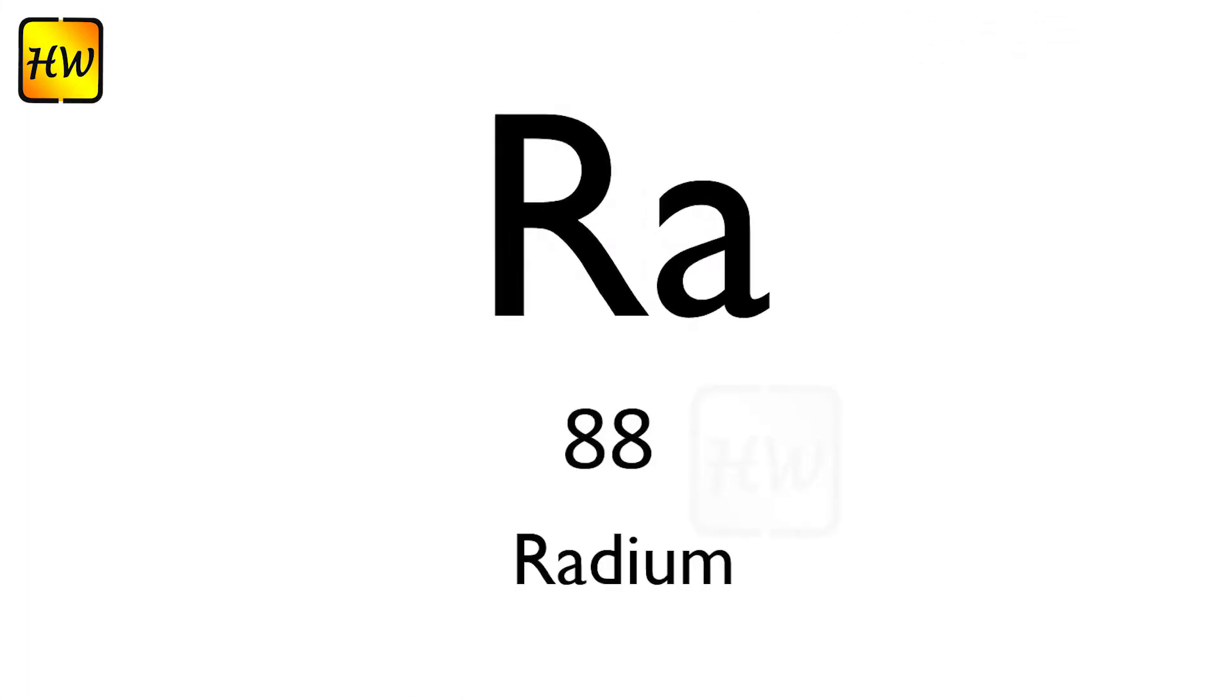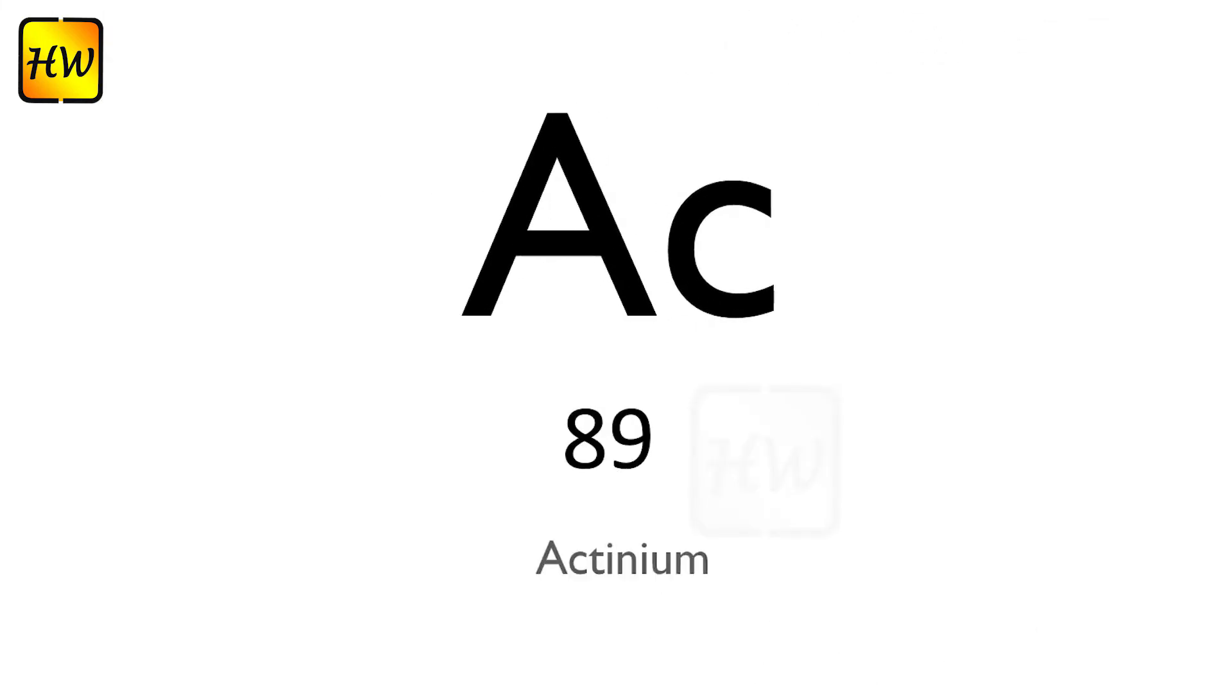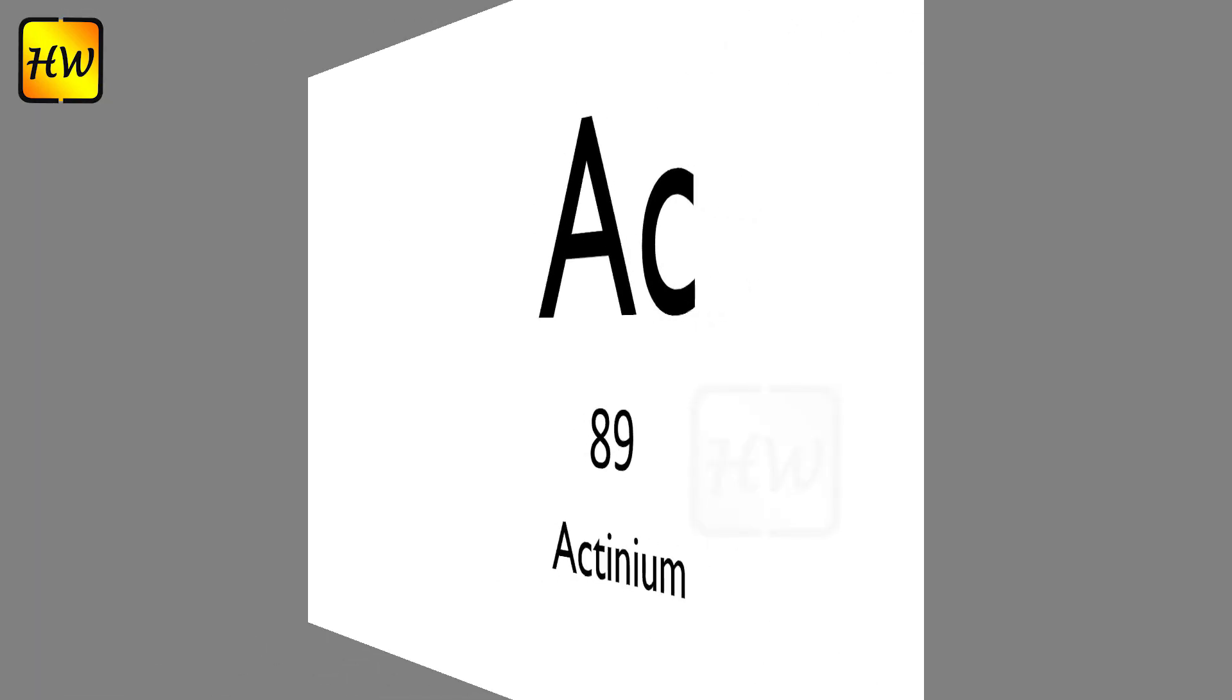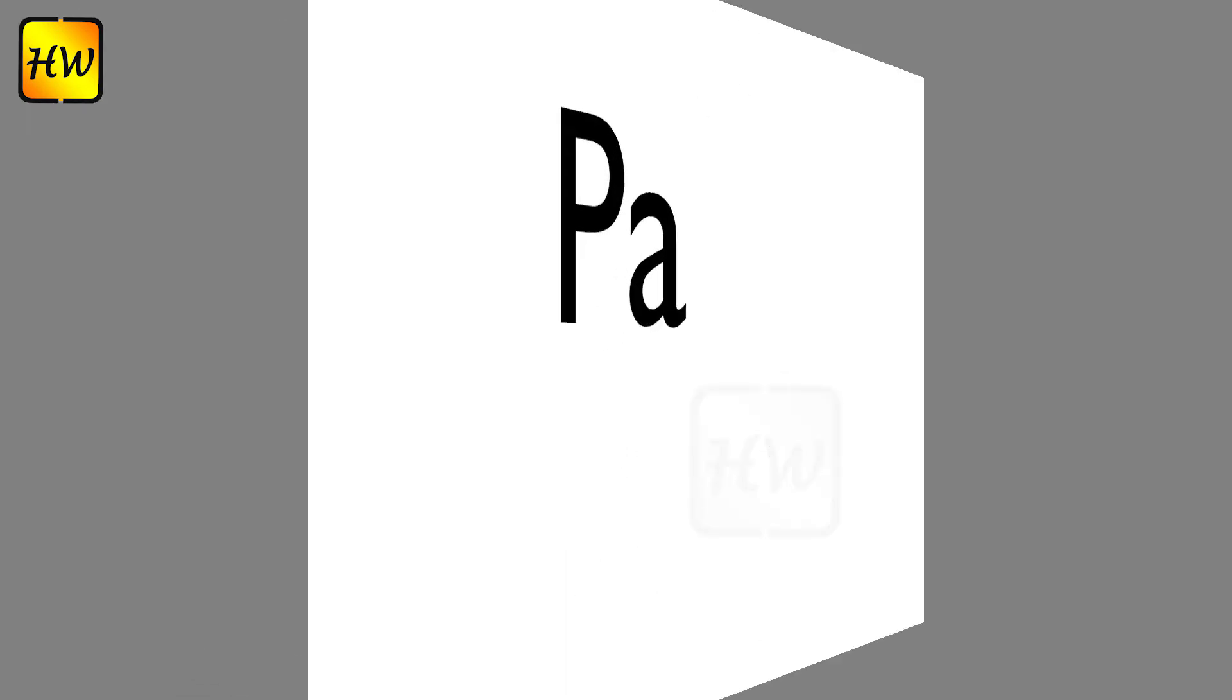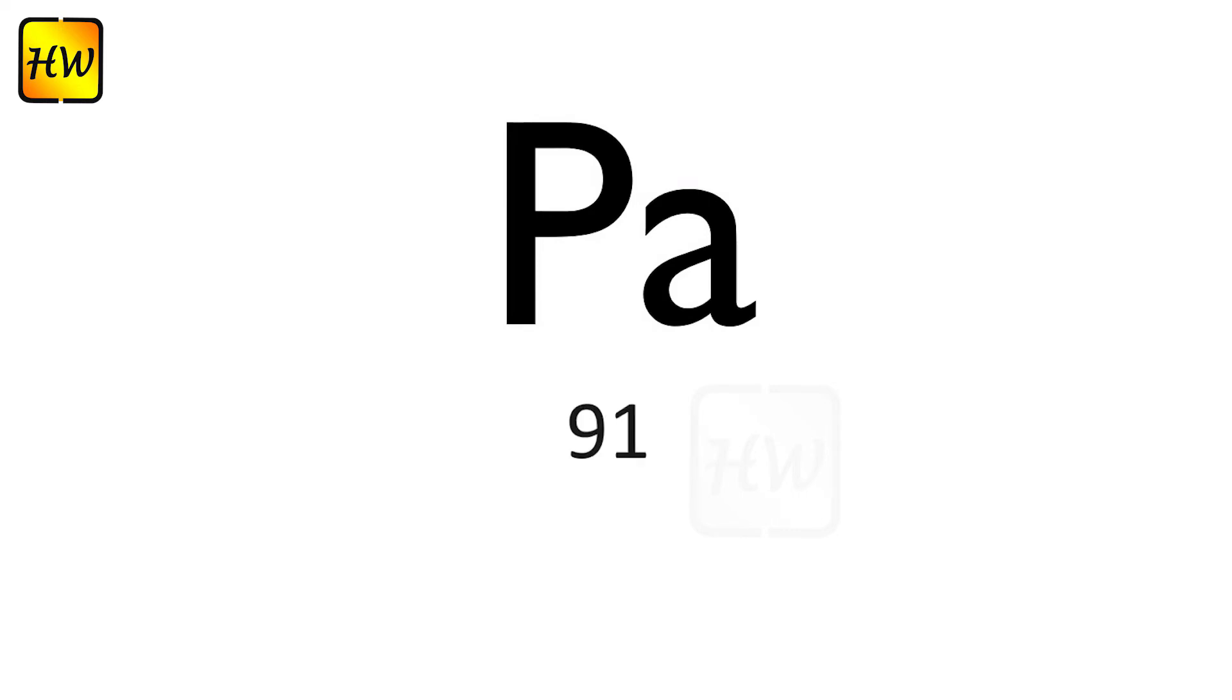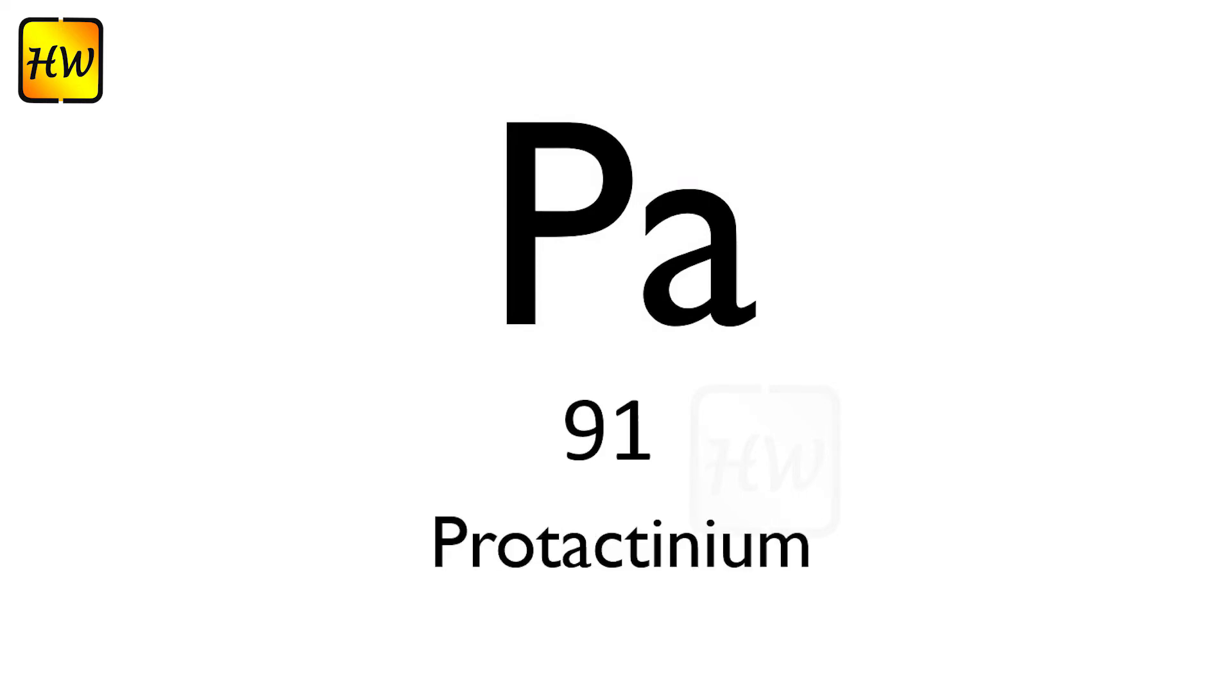Ac89 Actinium, Th90 Thorium, Pa91 Protactinium.